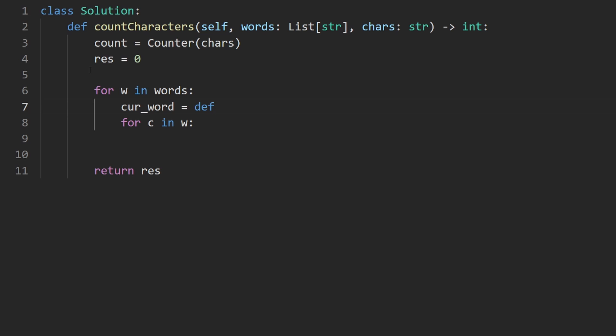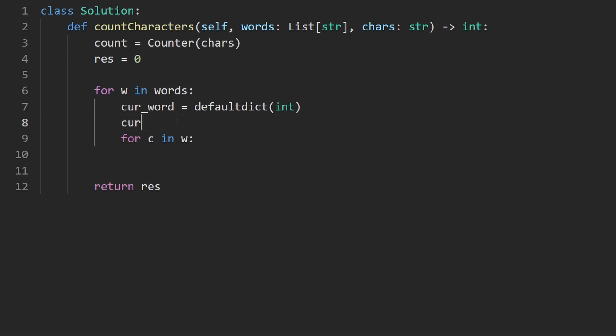What I'm going to do here is not just make a regular hash map. In Python, you can do something called a default dict. And I'm going to pass an integer. So this means if we try to do something like this, access current word of a character that hasn't already been inserted,